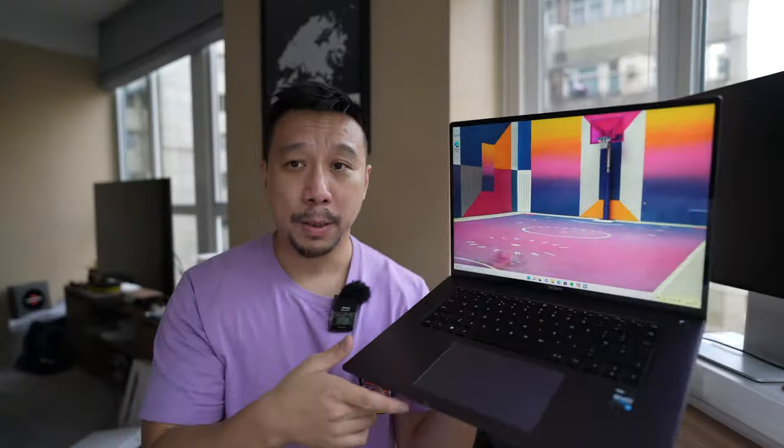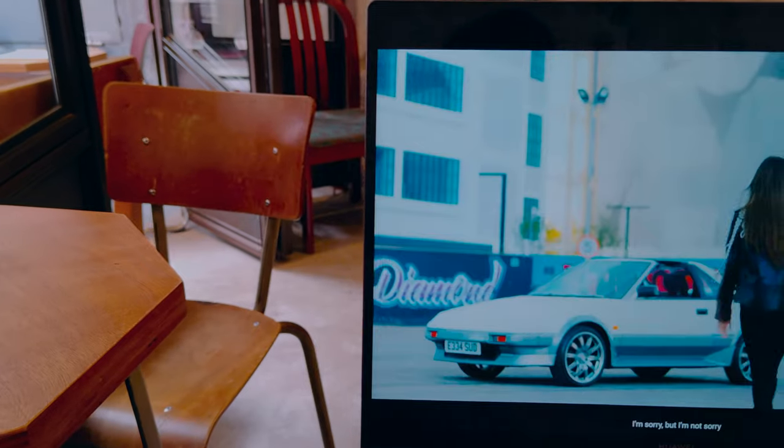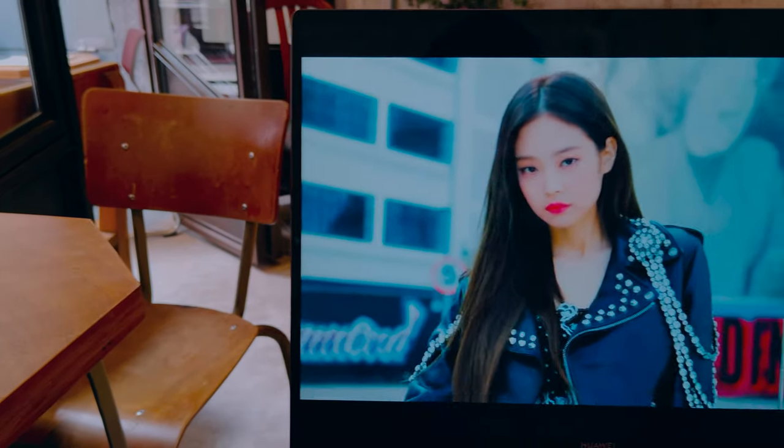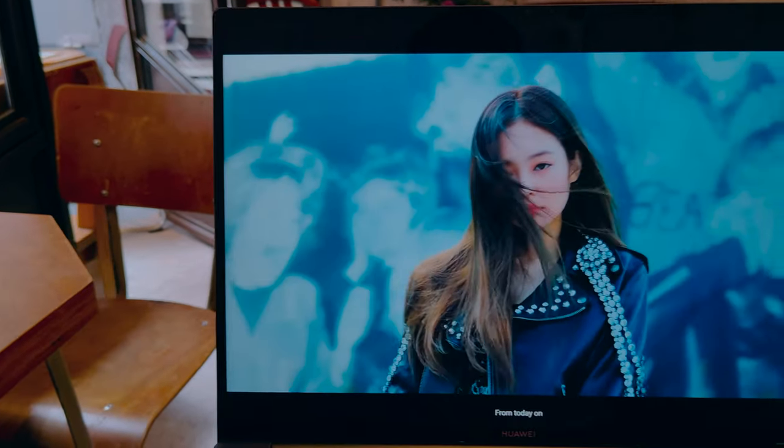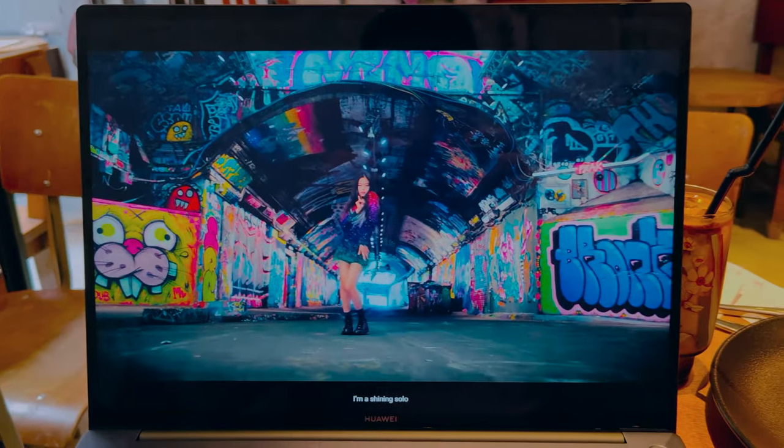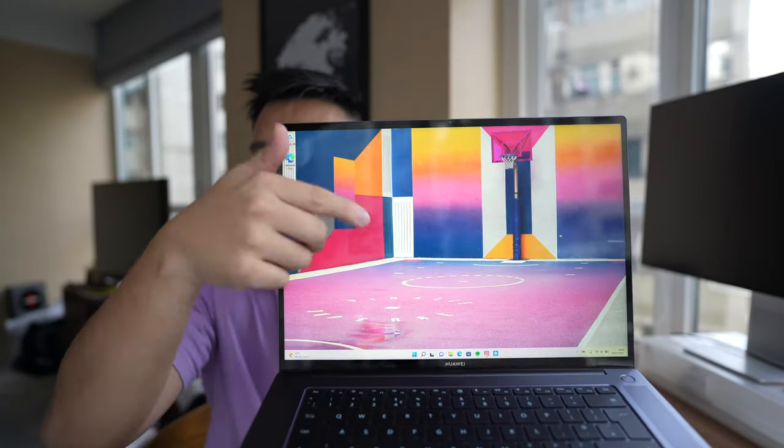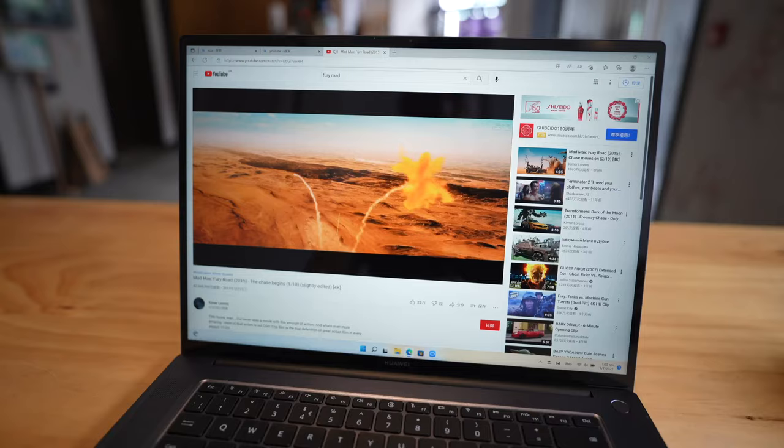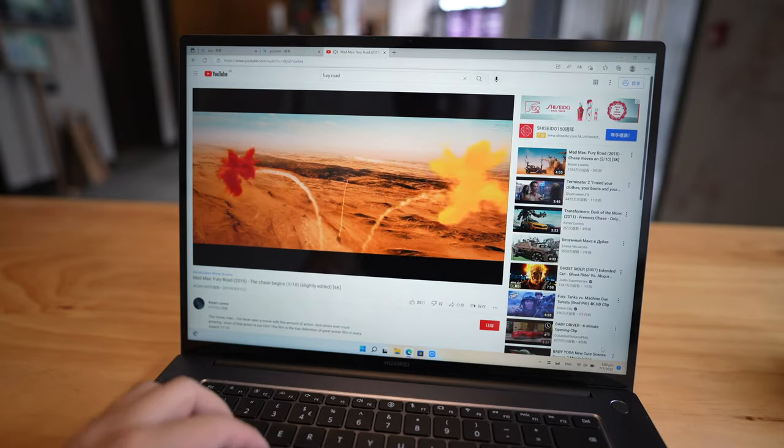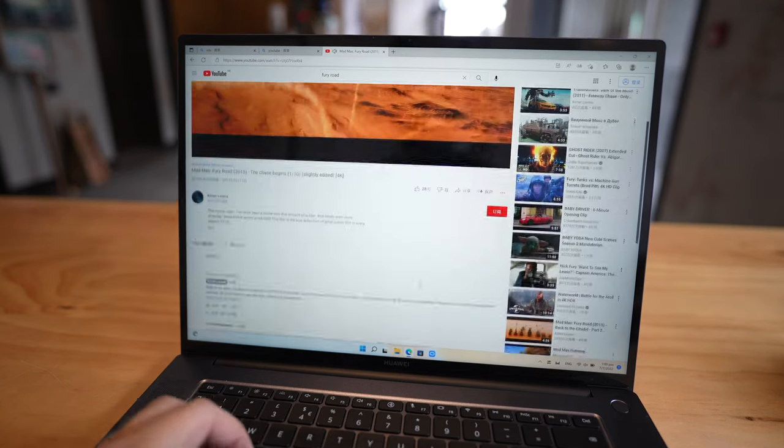As you can see, the 16-inch panel looks great. It's a 2.5k LCD panel. It stretches almost side to side with minimum bezels. So because the bezels are so thin, that means you're able to fit a 16-inch display in a body that's closer to a traditional 15-inch laptop body.